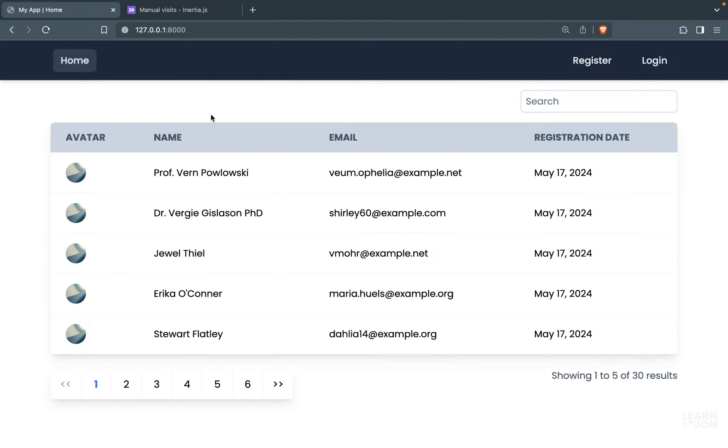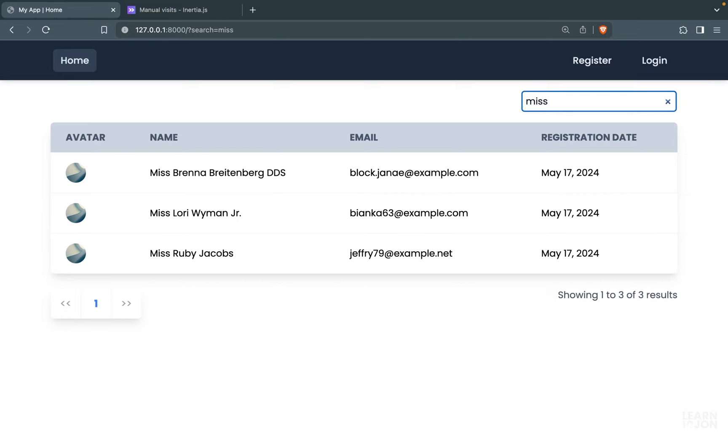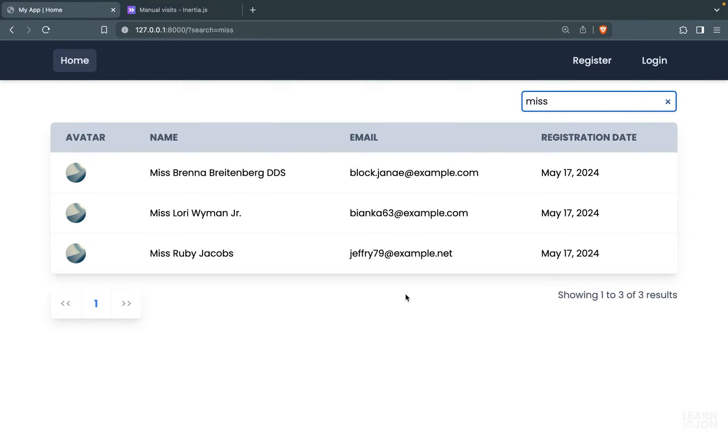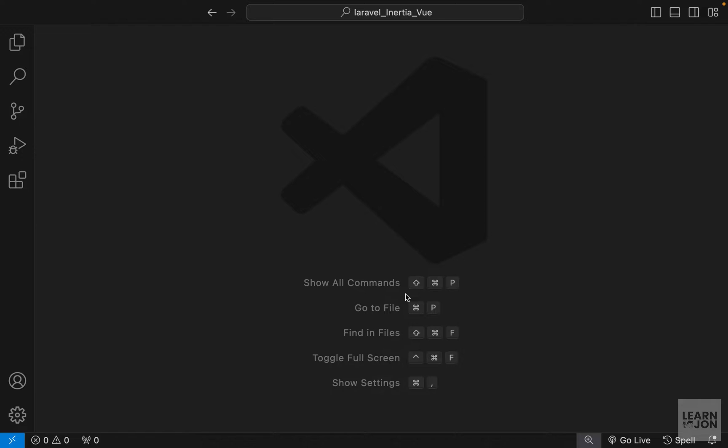All right, in the previous video we added a search feature to our website so we could search for names or emails of users and filter our results. Now in this video we want to talk about authorization. In the Laravel series we talked about policies and how we can apply them to our models and certain actions. With Blade templates it was quite easy to use directives like 'can' to render different elements for different users, but with Inertia and Vue.js it's a bit different.